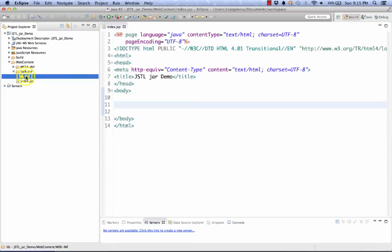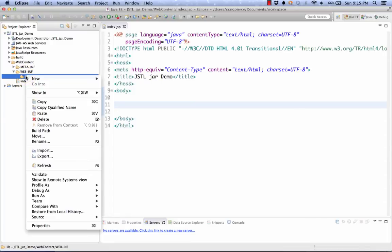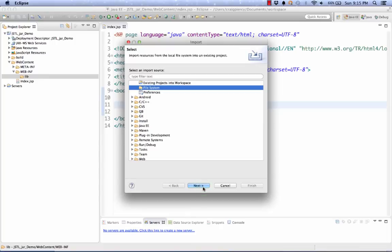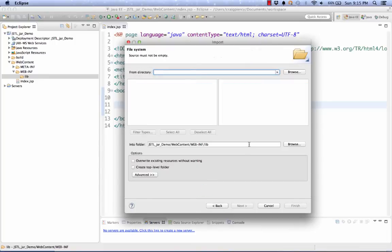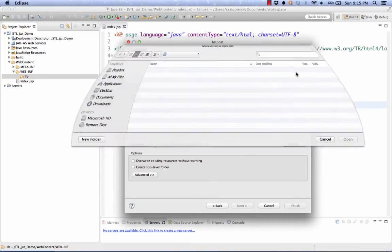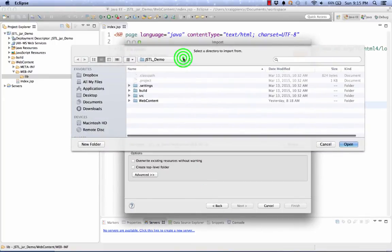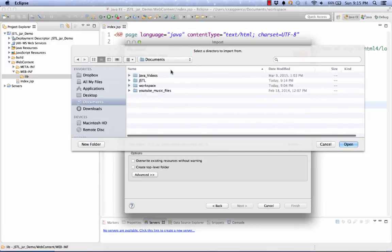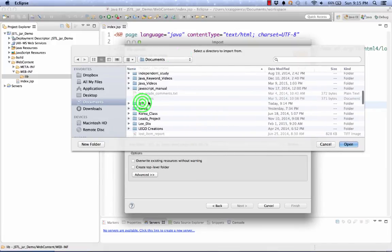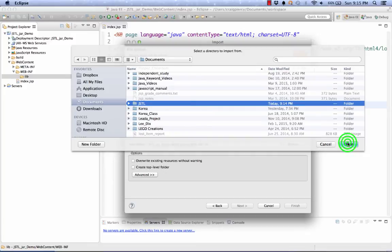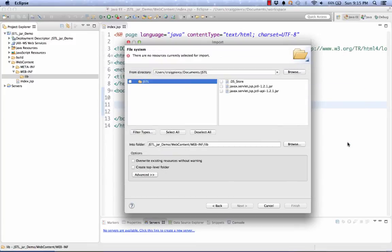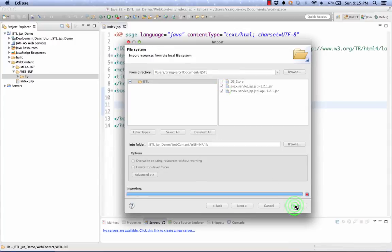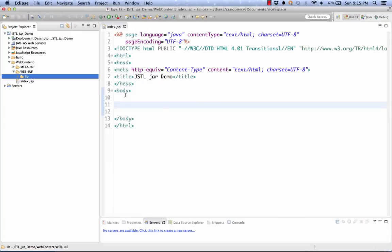I'm going to right click on the lib folder. I'm going to select import. I'm going to choose file system. Select next. Now we need to browse for the folder. In my documents, you can browse for the JSTL folder. Notice I have three files. I want to get the two jar files imported into my lib. I'll select those and hit finish.